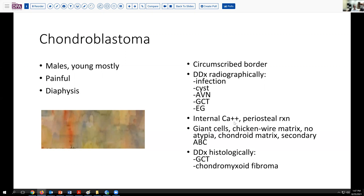Many times there's internal calcification, and there may be some degree of periosteal reaction. Histologically, we see the giant cells illustrated, and this chicken wire matrix of calcification is a feature oftentimes described — we didn't see that in our particular case. Usually no atypia and, of course, the chondroid matrix. Necrosis or hemorrhage can cause an aneurysmal bone cyst type of appearance. Once we get the tumor histologically, the differential is usually between giant cell tumor and chondromyxoid fibroma. We didn't see any of the myxoid or fibrotic tissue we would expect with that, and once we identify the chondroid matrix we can exclude giant cell tumor pretty easily.